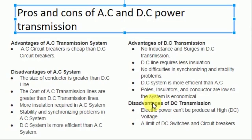Here are the disadvantages of AC systems. In AC lines, the size of the conductor is greater than in DC lines. The cost of AC transmission lines is greater than DC transmission lines. More insulation is required in AC systems, and there are stability and synchronizing problems in AC systems.